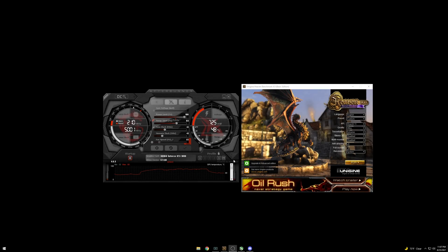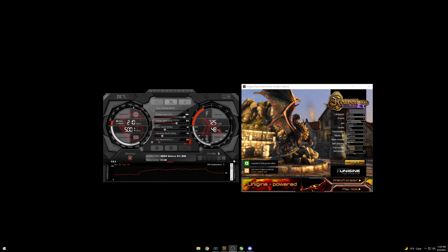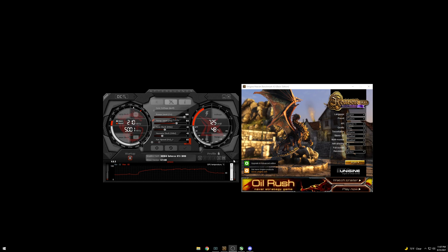Hey guys, today I'm going to show you how to undervolt and potentially overclock your graphics card. This will work for NVIDIA and AMD graphics cards. Let's go ahead and get into it.